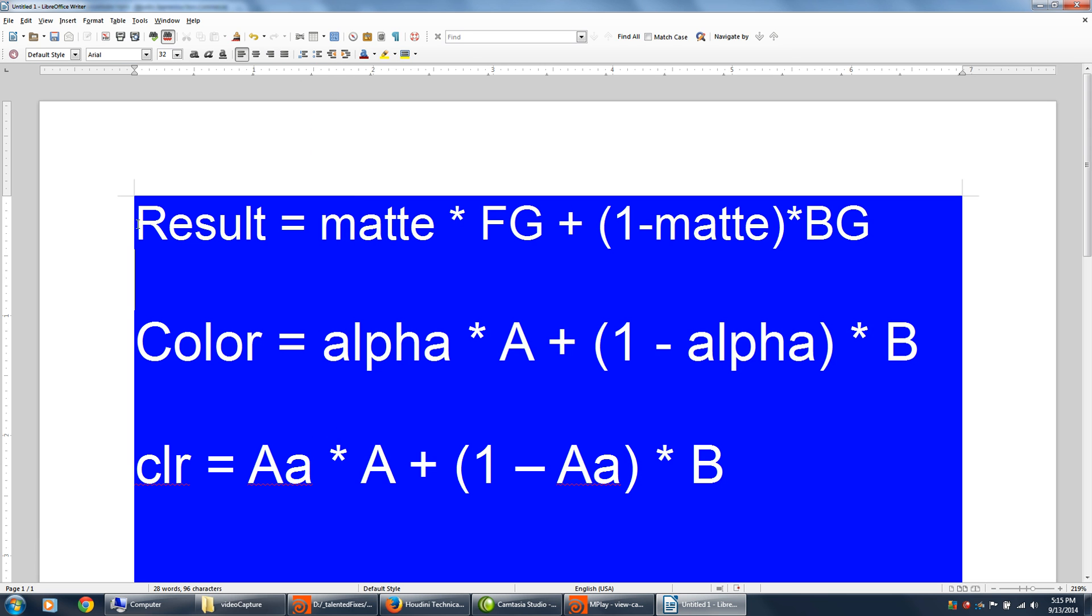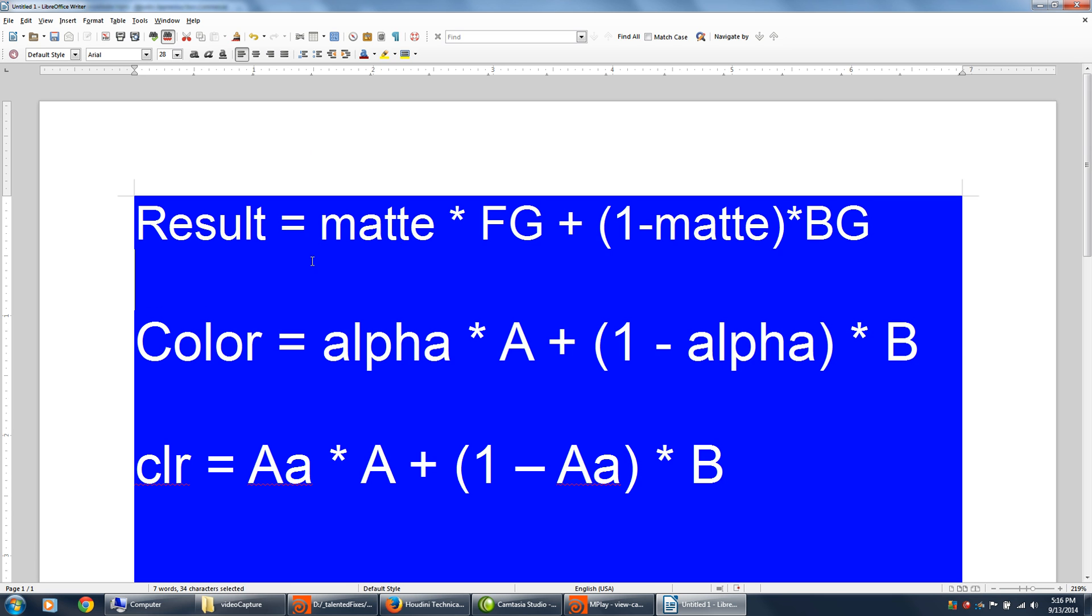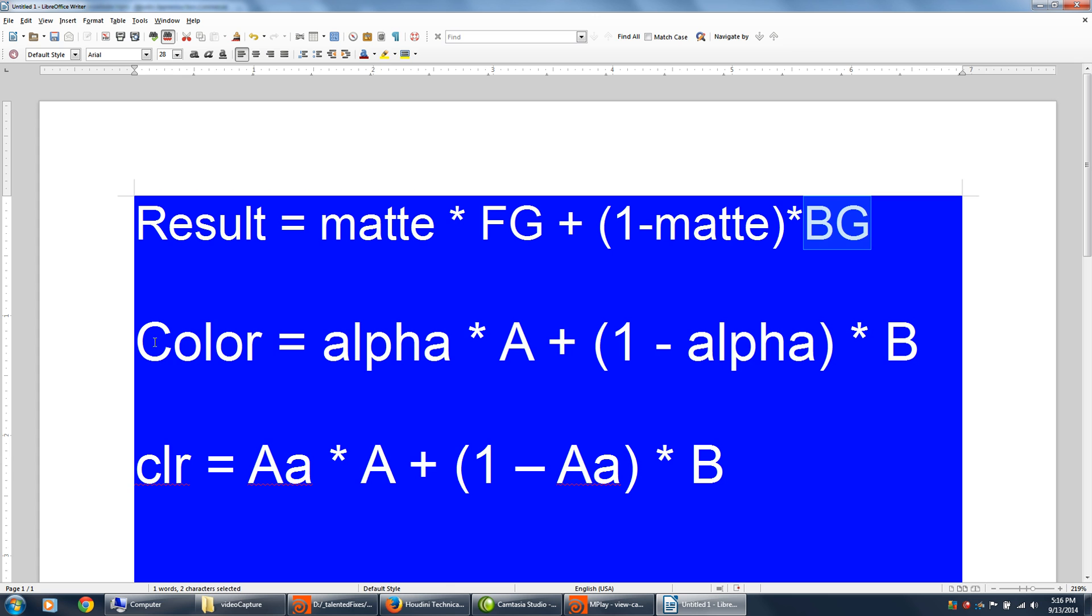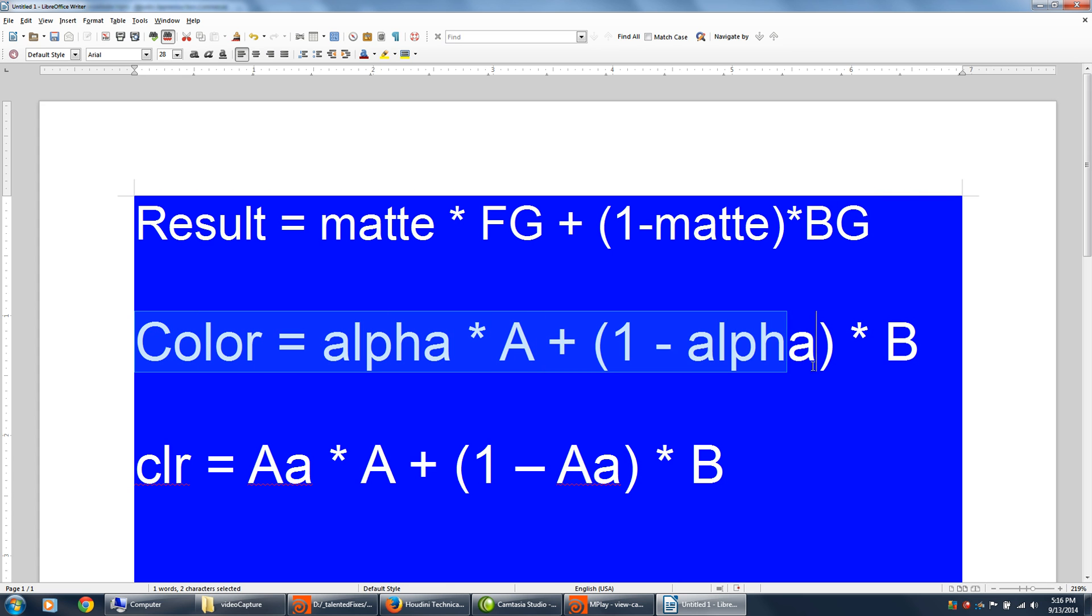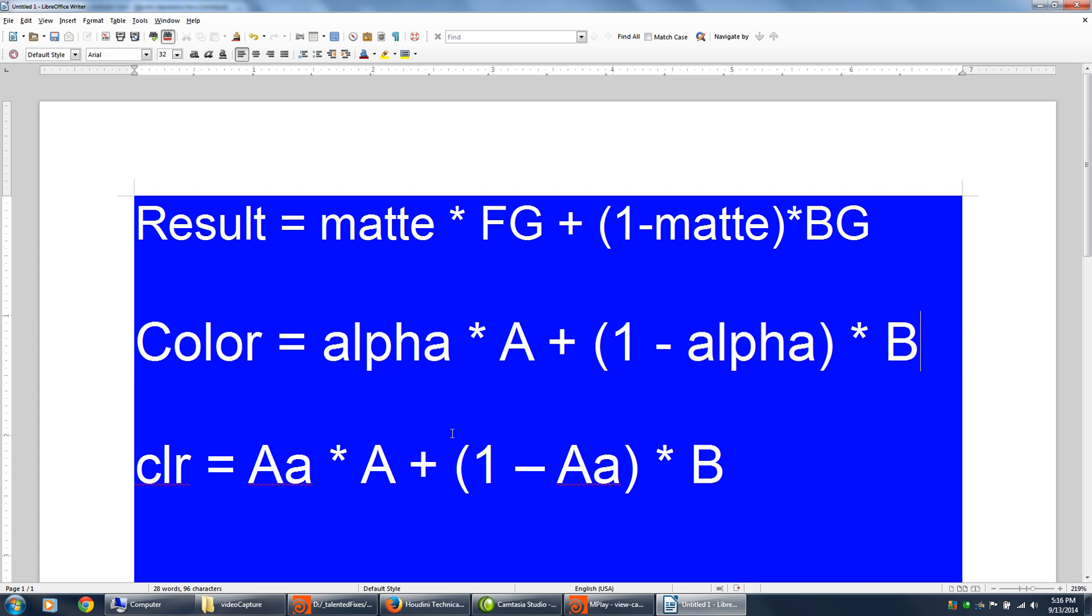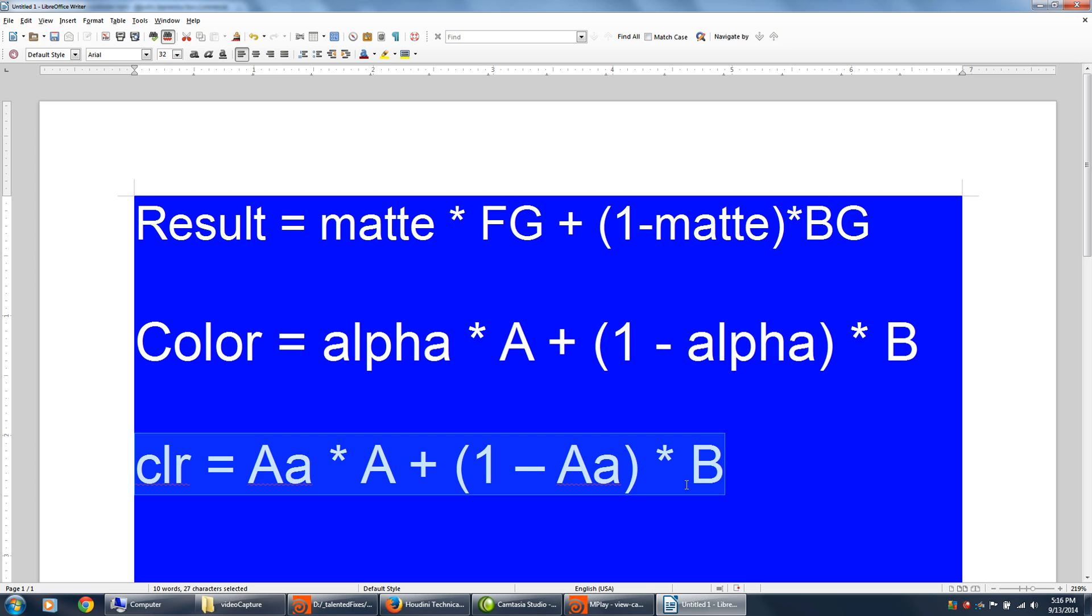And we'll walk over to the word processor. And this is the basic formula that you'd find for composite A over B. The result is a matte multiplied by the foreground, and then one minus the matte multiplied by the background image. And then I change that to color equals alpha times A plus one minus alpha times B. And the final formula, I just replaced all the variables so it matched what was in the composite node inside of Houdini. And I'll name all the connectors to match.